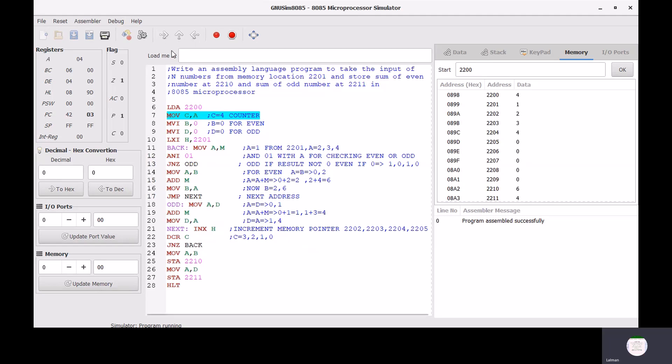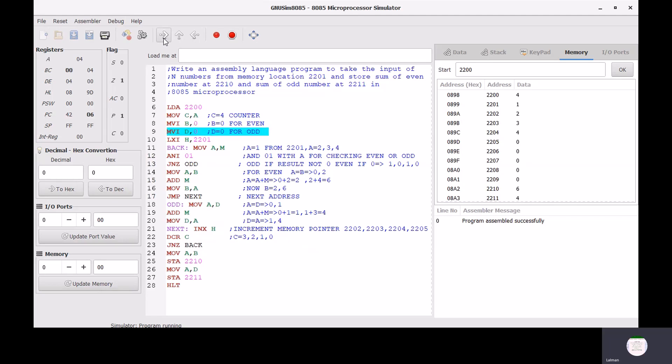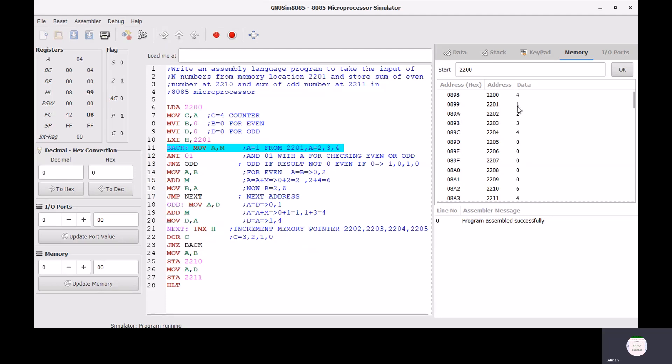In the second step, transfer the accumulator content into register C, so C becomes 4. Then MVI B,0 moves 0 into register B, and MVI D,0 moves 0 into register D. After pointing to address 2201 with the HL pair register, we execute the next instruction MOV A,M, which moves the memory content into the accumulator. At address 2201, the memory content is 1.